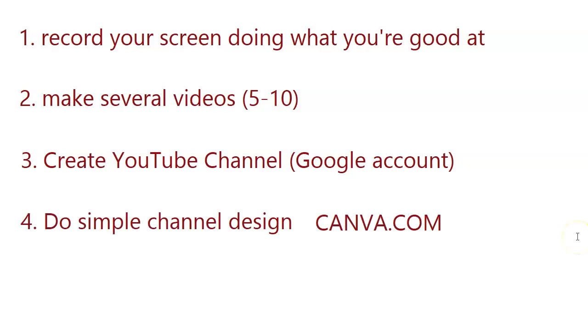Once you have created your YouTube channel, you want to do some basic channel design so it looks good. And you can do that for free by going to canva.com. It's a very cool software.